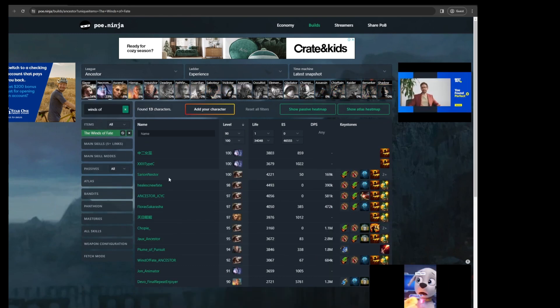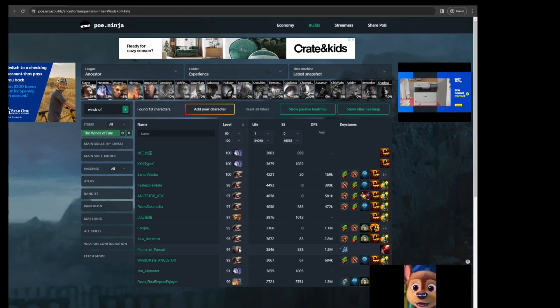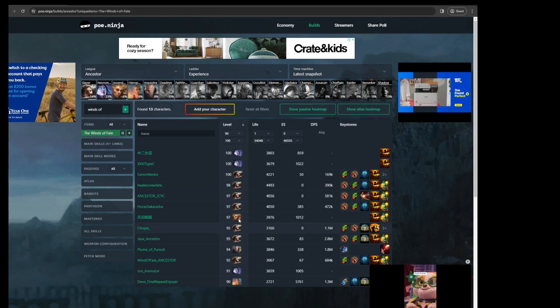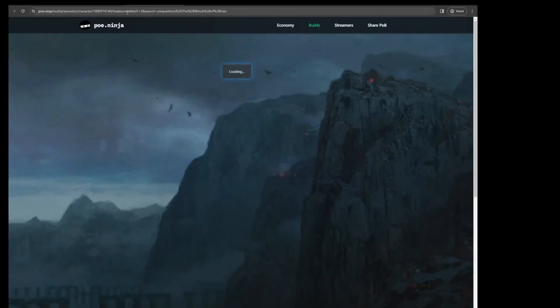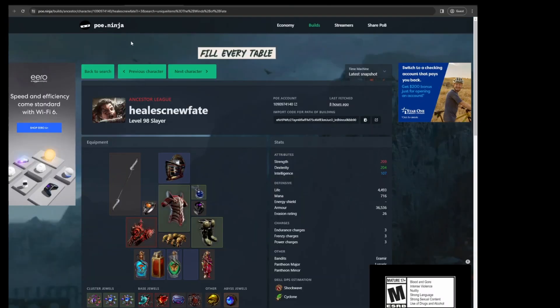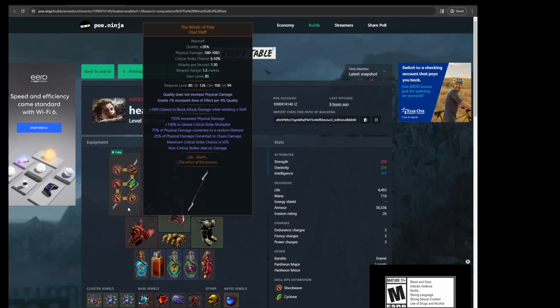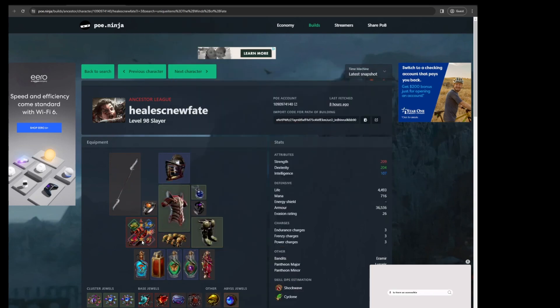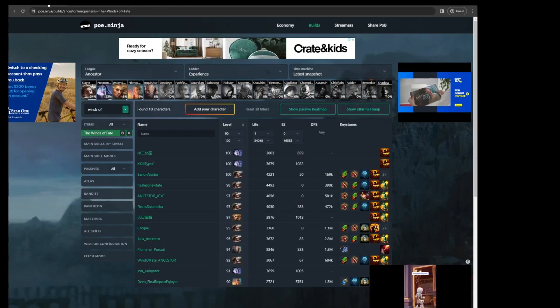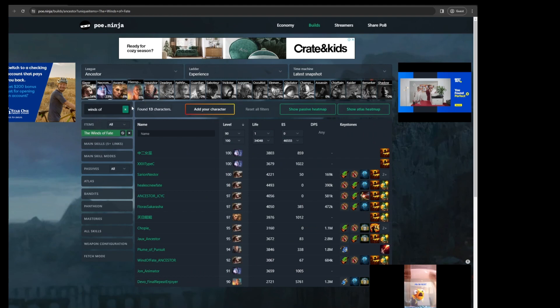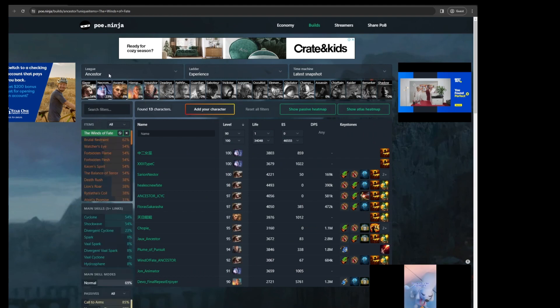Winds of Fate. And you can see people are playing mostly Slayers with it, some Necromancers here. And you can look into what exactly are they doing with the item. So this is another way you could get ideas, building around items instead of selecting a build right away.